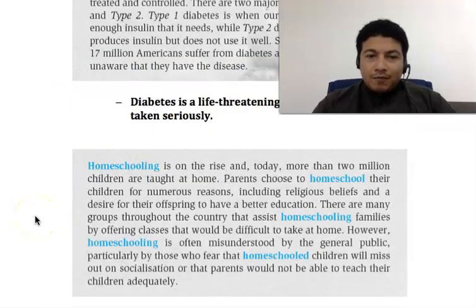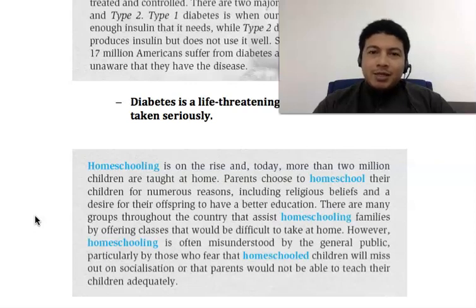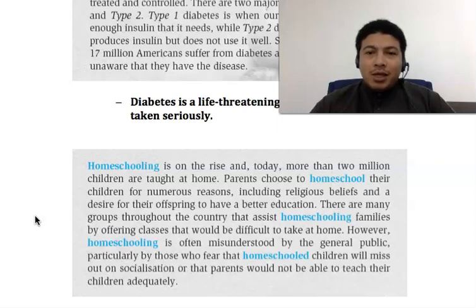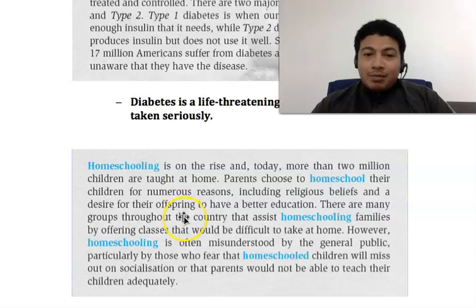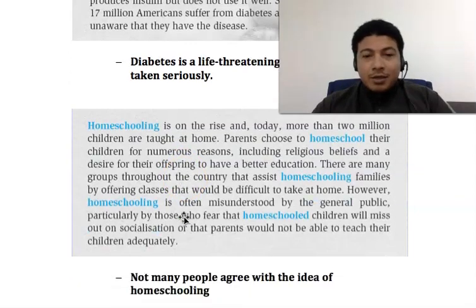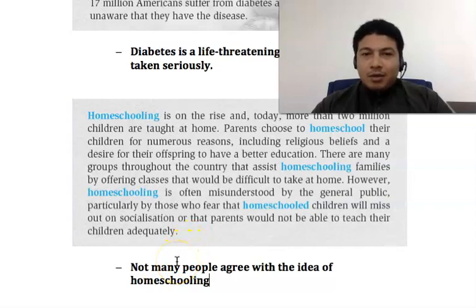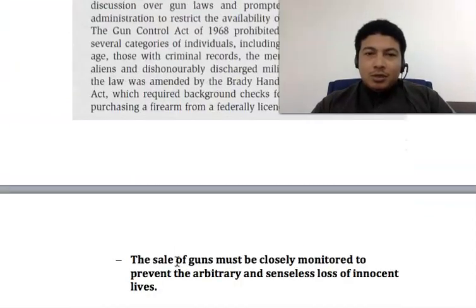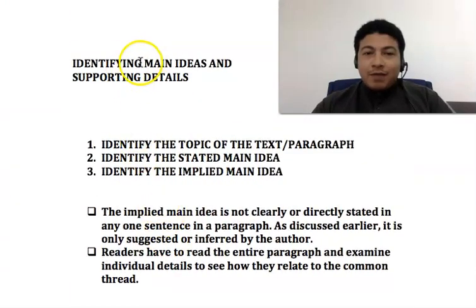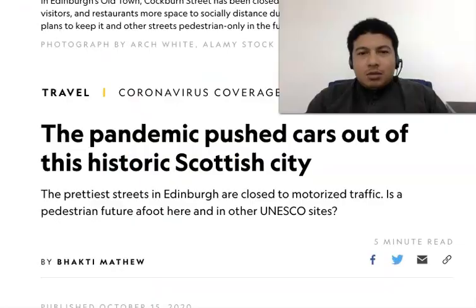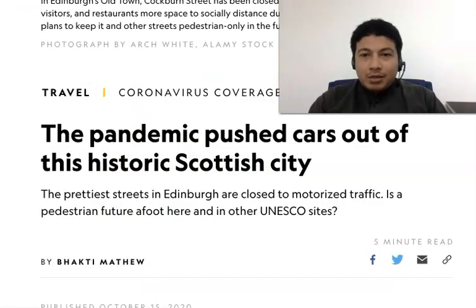The same goes to the third paragraph. The topic is homeschooling and the stated main idea is that homeschooling is getting more and more popular nowadays. But the implied main idea — what is implied but not stated — is that when we read the whole paragraph, we know that not many people agree with the idea of homeschooling. Those are some examples of how we can identify main ideas by doing three things: first identify the topic, then identify the stated main idea, followed by identifying the implied main idea.